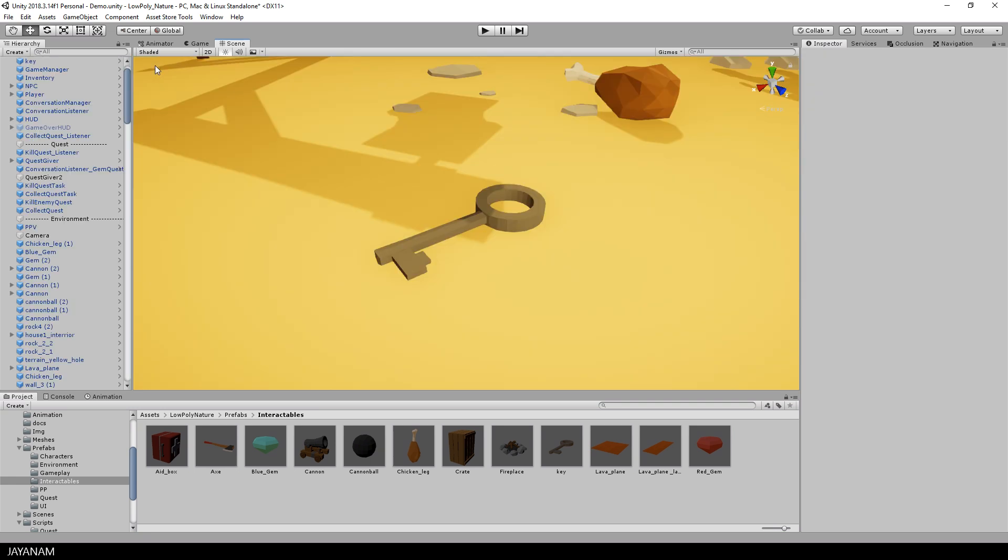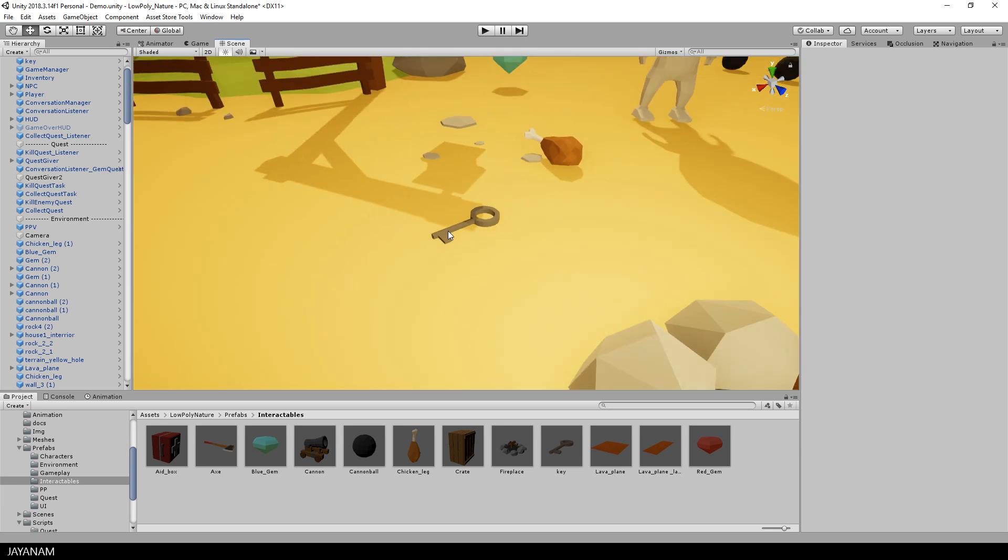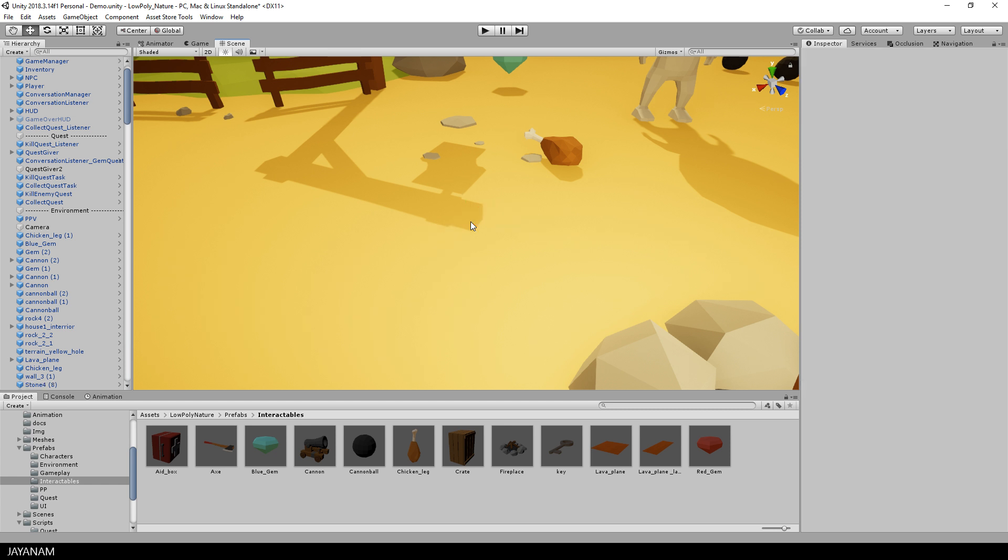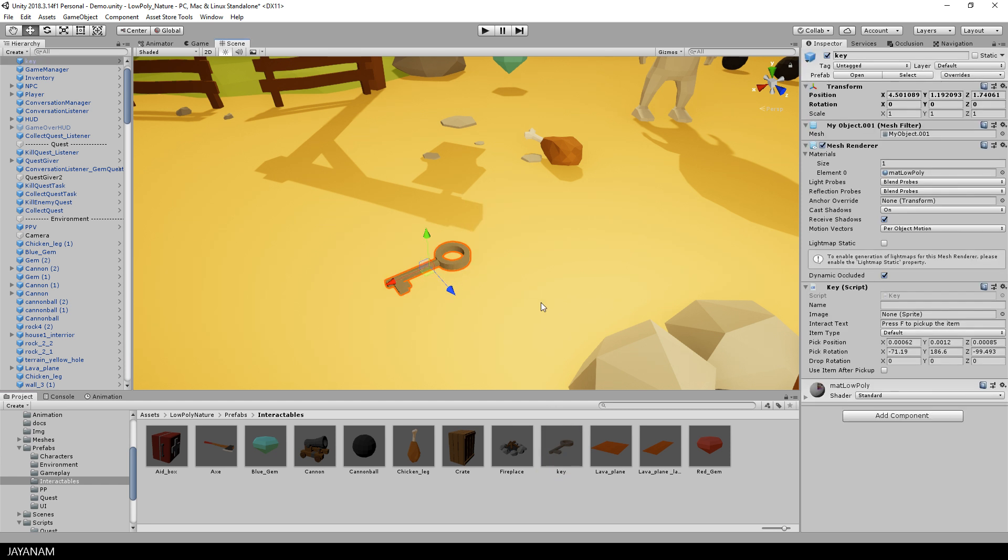Here I am back in my scene, and when I select my game object now, you can see that the changes that we made to the prefab have an effect on the game object as well. The key script is added to the key. I can even delete the key now from the scene and drag in the key again from my prefabs folder, and it also has the script attached.